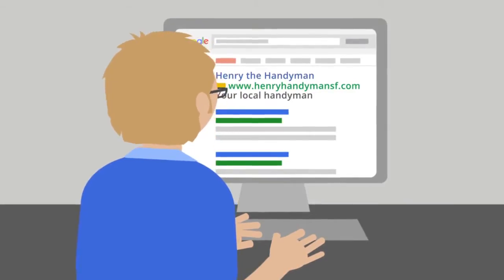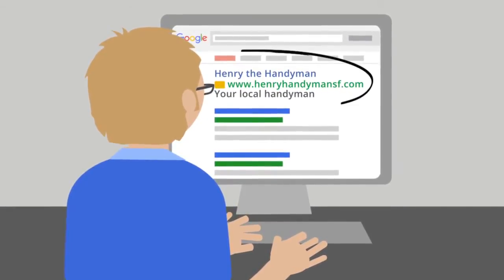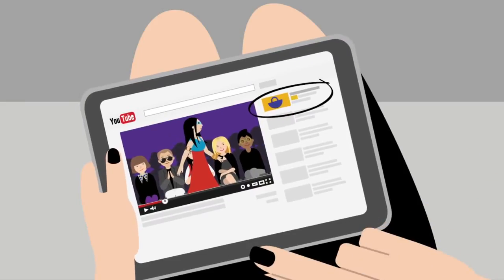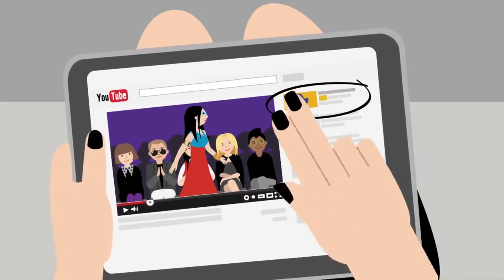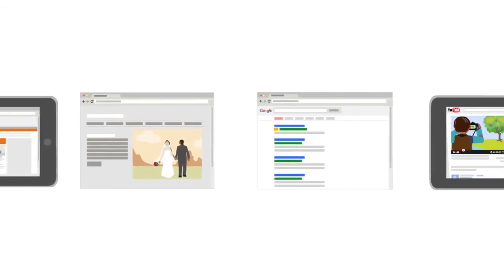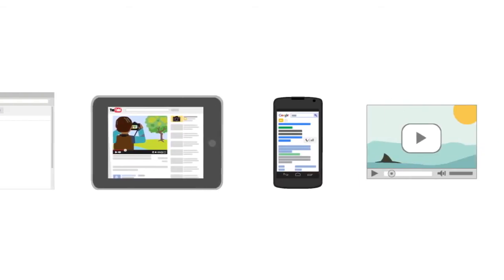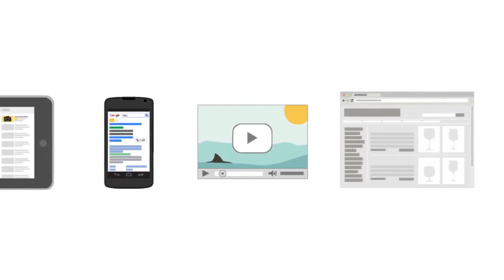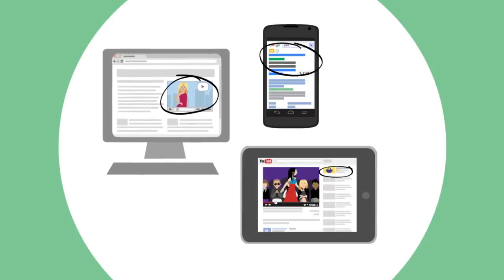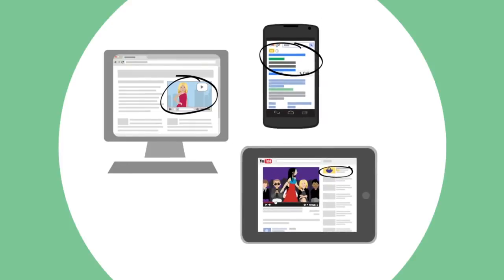Campaign type determines things like where your ads can show to customers and what format they can be in, like text or video. Your ads can show on one or both of Google's advertising networks, depending on the campaign type you choose. These networks make up all of the places where your ads can appear, whether on desktops, tablets, or mobile devices.